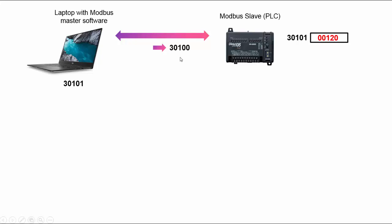No, I didn't make a mistake. It will actually send the address which is one less than what you typed in. This believe it or not is in the Modbus protocol specification and it's horrible. I don't know why they did this.